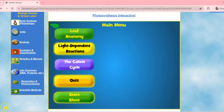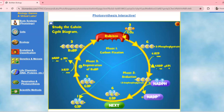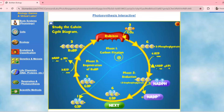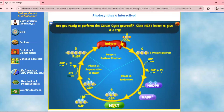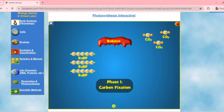To better understand the Calvin Cycle, let's use the interactive simulation presented in the last video. Here we'll choose Calvin Cycle. As you can see, there are three phases: phase one is carbon fixation, phase two is reduction, and phase three is the regeneration of RuBP or RuDP5. Let's proceed with phase one, carbon fixation, using the enzyme RuBisCO.